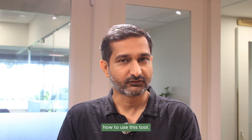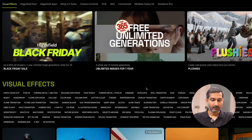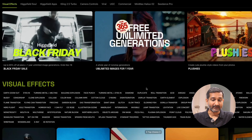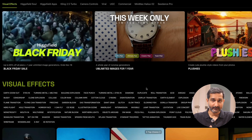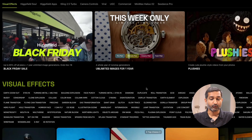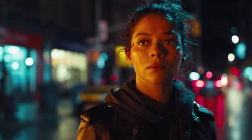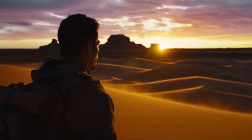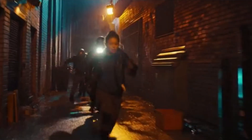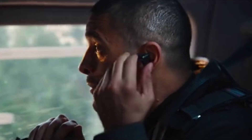So without waiting, let's see how to use this tool. First of all, come to the tool's website — you will get the link in the description. The tool name is Hicksfield. Hicksfield AI is one of the fastest growing generative AI tools in the world, so you must check it out.